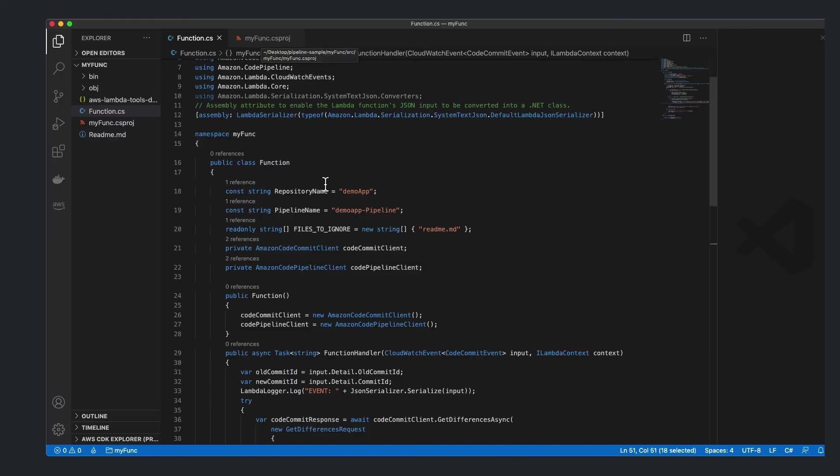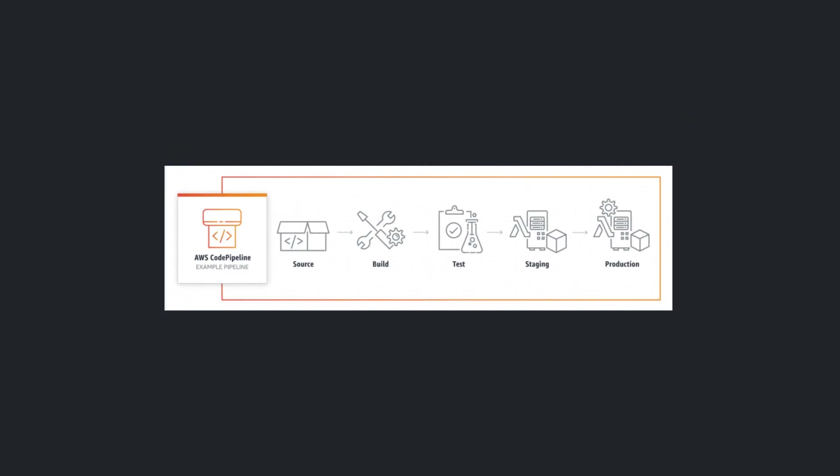As you can see, it's very easy to use the .NET SDK for CodePipeline. And in today's example, I showed you how to invoke a pipeline from .NET code. But it's just as easy to use any of the other functions from CodePipeline, such as creating, reading, deleting, or any other functionality available as part of the SDK. I hope you enjoyed this video and found it informative. Thank you for watching.